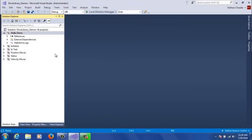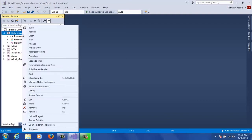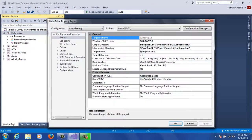Now that you've had a chance to open up the Demos solution, we're going to review how to configure a project for Drive Library. All these solutions should be configured properly out of the box, but in case you want to make your own solution, this is the steps that you go through. You'll start by right-clicking a project and going to its properties.